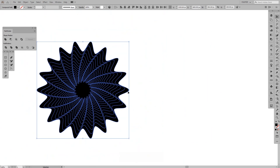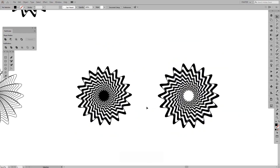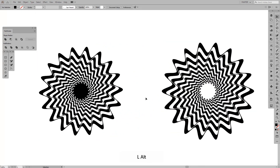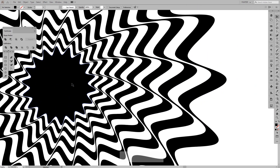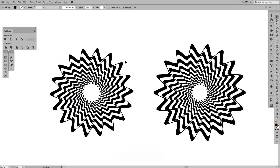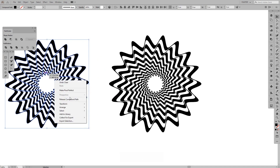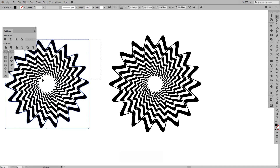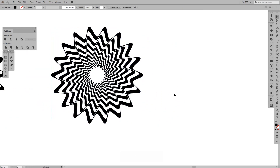Press and hold Shift and drag it to the right. As you can see, we've got two models already. They're both the same shape — this is the inside part and this is the outside part.